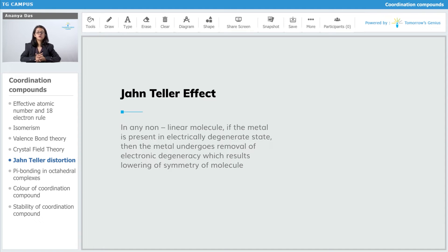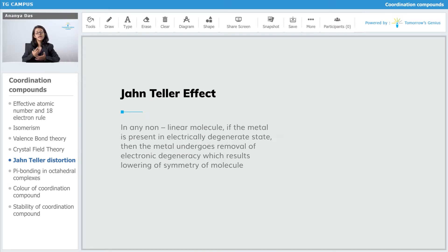How does the Jahn-Teller distortion distort the symmetry of the molecule and reduce its energy? It does it by removing the electronic degeneracy. If your molecule or complex is not electronically degenerate — like if the configuration is symmetric, such as D5 high spin — Jahn-Teller distortion will not happen.